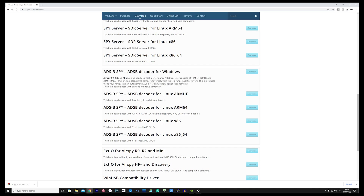What's also nice about this is that this ADSB decoder is not only supported on Windows, but also for different Linux architectures. The decoder itself will automatically locate your AirSpy product which is plugged into the computer, and it will start decoding ADSB frames straight away. You will need a good ADSB antenna which is center tuned for 1090 MHz.